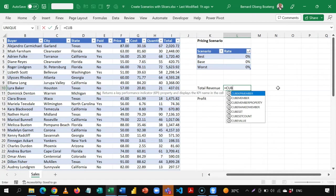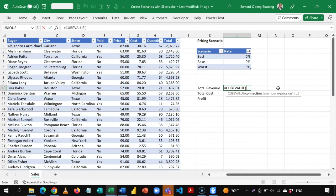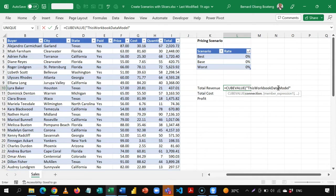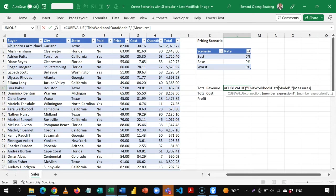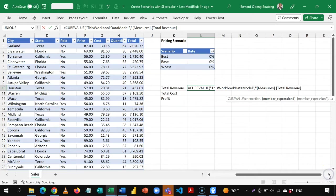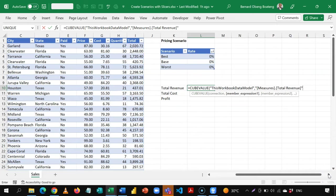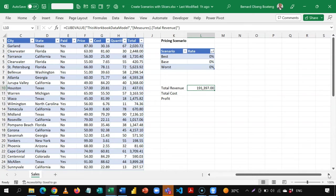Equal to CUBEVALUE, which basically returns the aggregates from your cube or data model. You bring a double quote to call the data model, close your double quote, bring a comma, then another double quote to call your measure. The measures are here — I'll tab it, bring a dot, and select Total Revenue. This will now bring the total revenue that I just calculated.